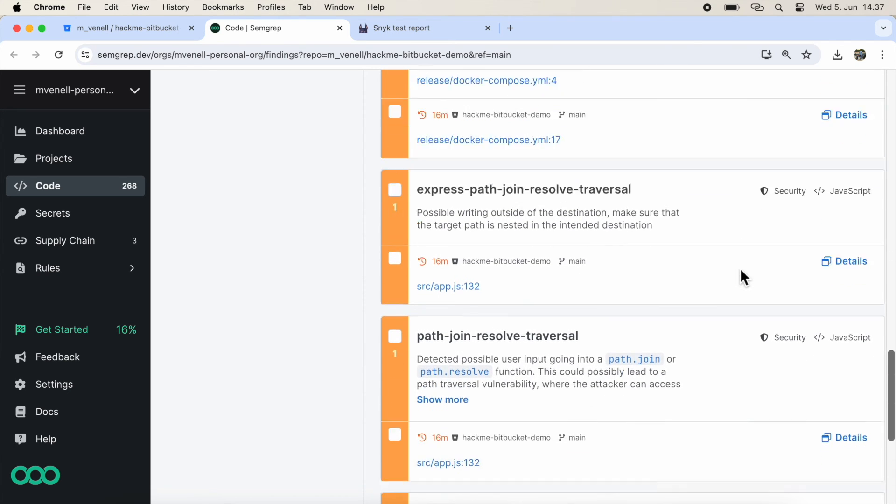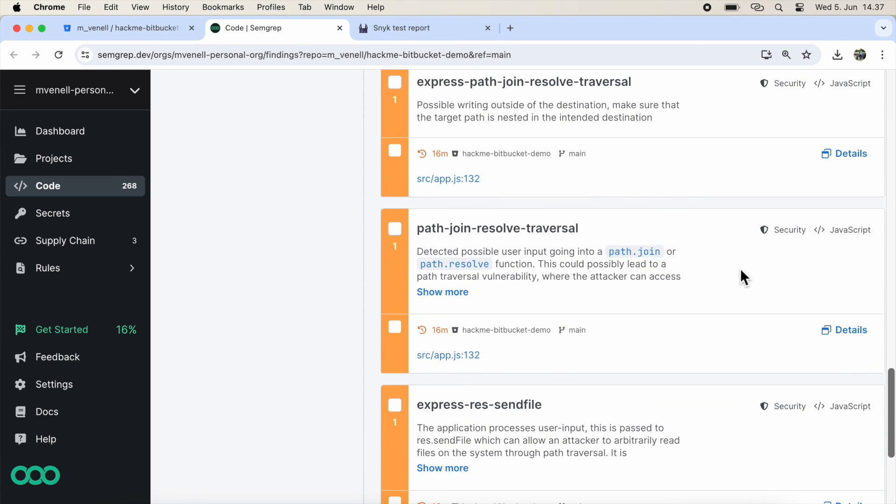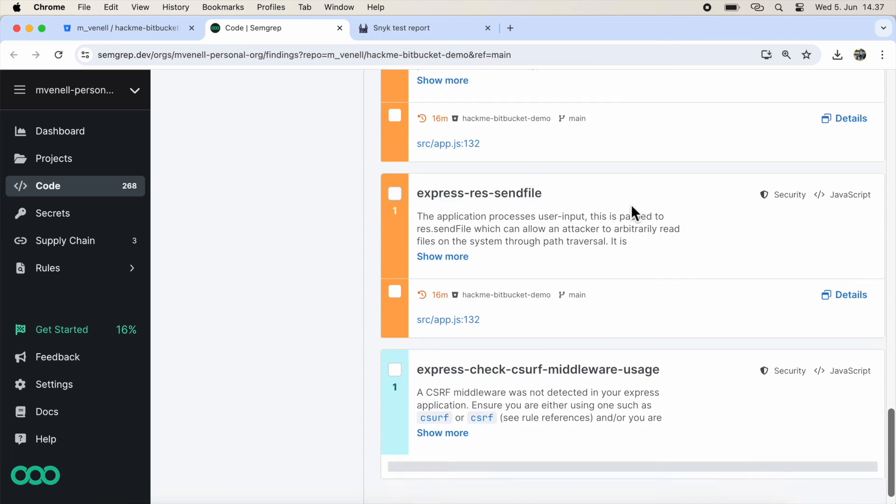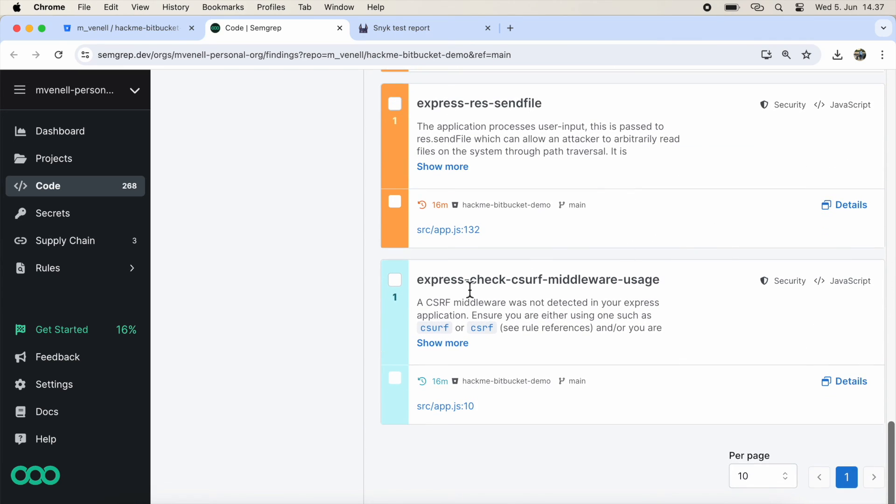Semgrep also identified various issues: tainted SQL strings, session fixation potentially leading to XSS, path traversal, file uploads, and cross-site request forgery. Looks like Semgrep caught everything we expected as well.